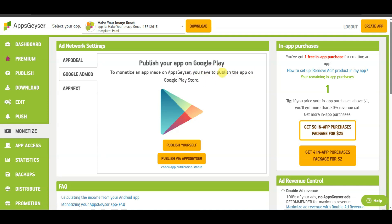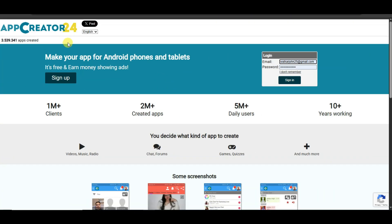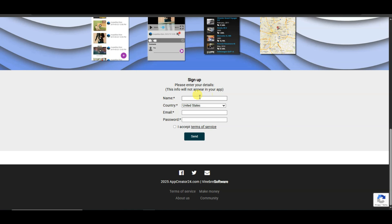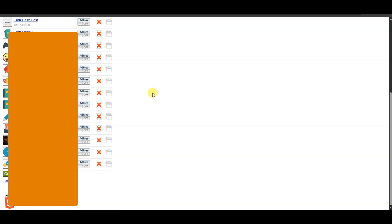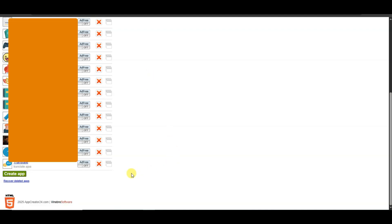If you don't want to publish on Google Play Store but still want to earn money from your app, you can go to the App Creator 24 platform and sign up. Type your full name, select your country, enter your email address, type your password, accept the terms of service, and click the Send button. Once your account is created successfully, you will come to this page.